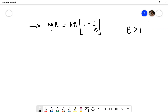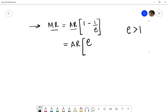Marginal revenue is equal to average revenue multiplied by 1 minus the inverse of elasticity. If we simplify this formula we get AR multiplied by (elasticity minus 1) upon elasticity, which is equal to MR.